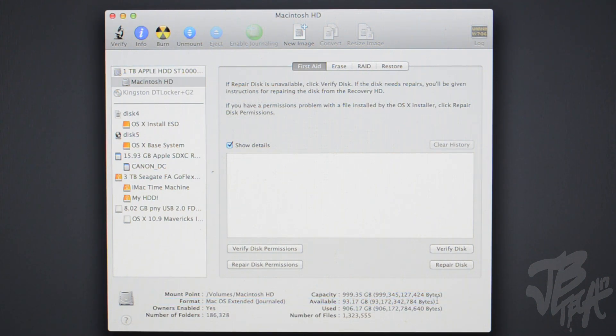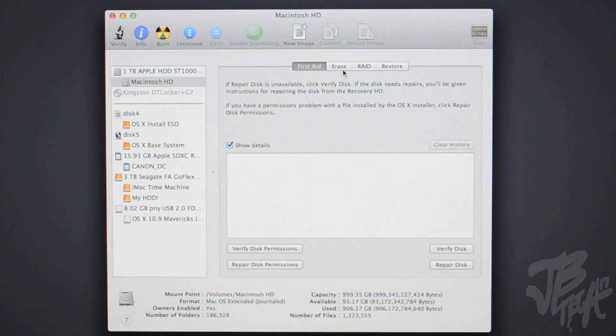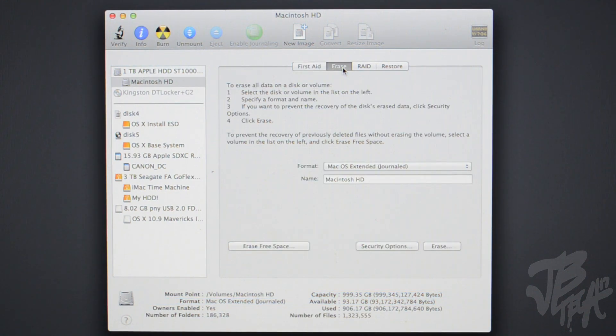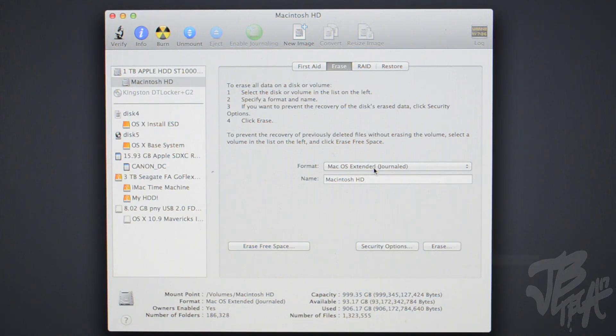We'll go up top and select the Erase tab and make sure the format is set to Mac OS Extended Journaled. Go ahead and name it Macintosh HD, and then we'll select Erase.